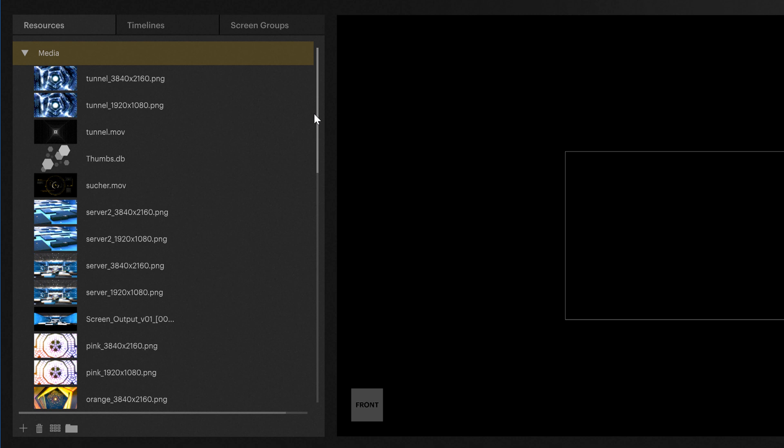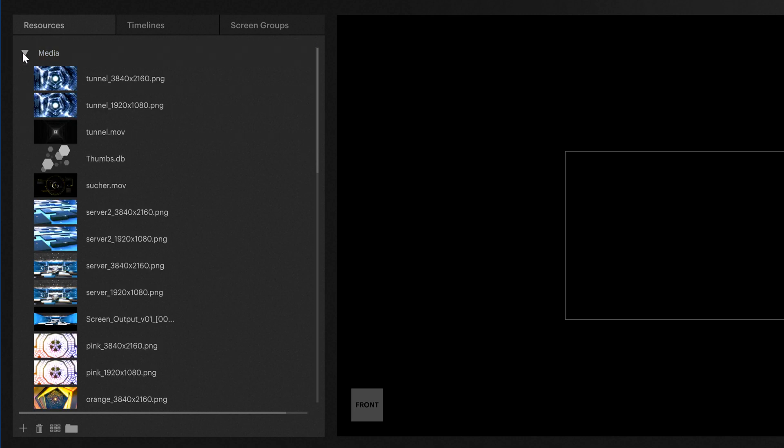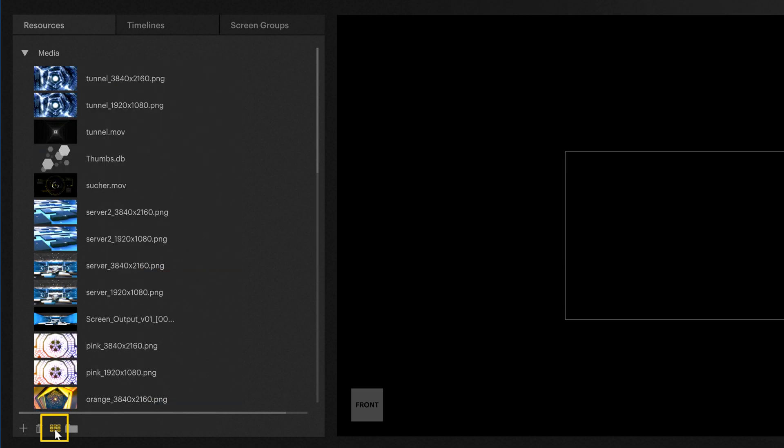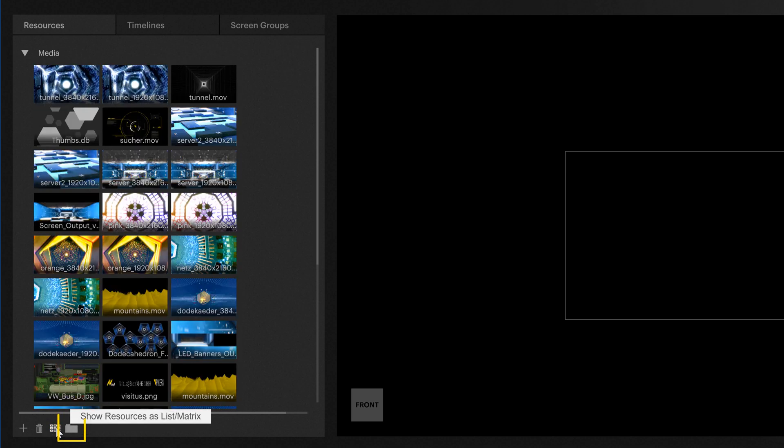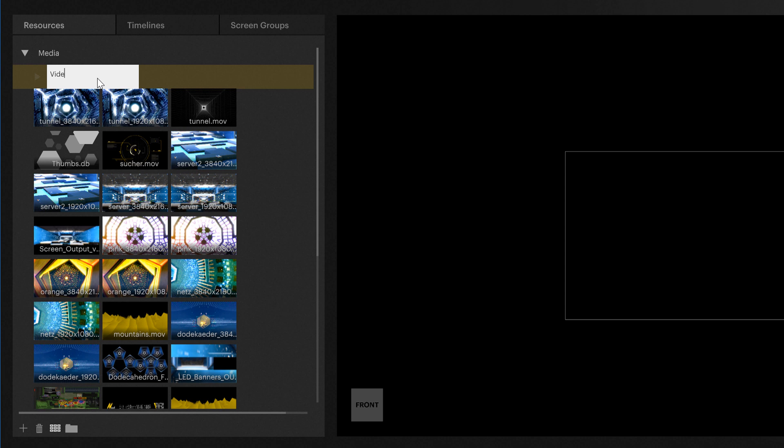You also have the possibility to change the way the content files are being displayed in the Media tab. You can also create and add subfolders here. Once you've done that, you can drag and drop the existing files into the new folders.